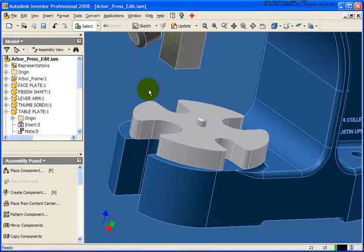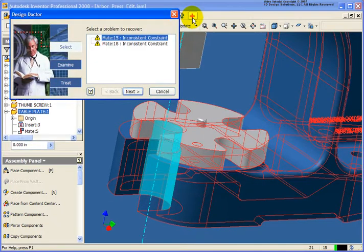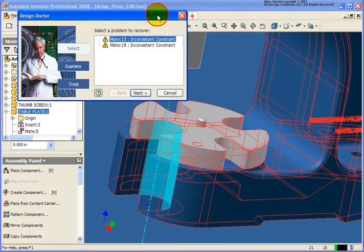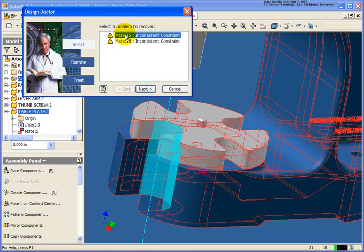So next, what I want to do is let's go back and isolate our assembly constraint issue. You'll notice that we have the red cross up on the pull down menu area. So I'm going to click on that, and you'll notice, right in the design doctor, it's telling me that I have the mate 15 and mate 18 that are inconsistent with one another.